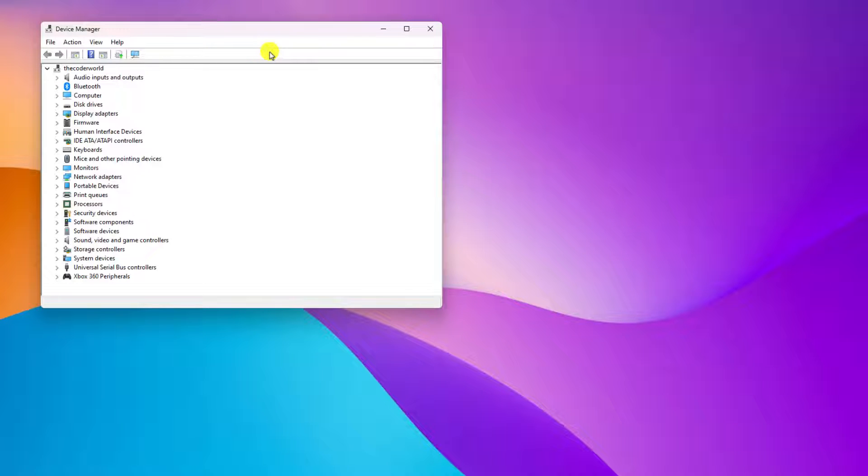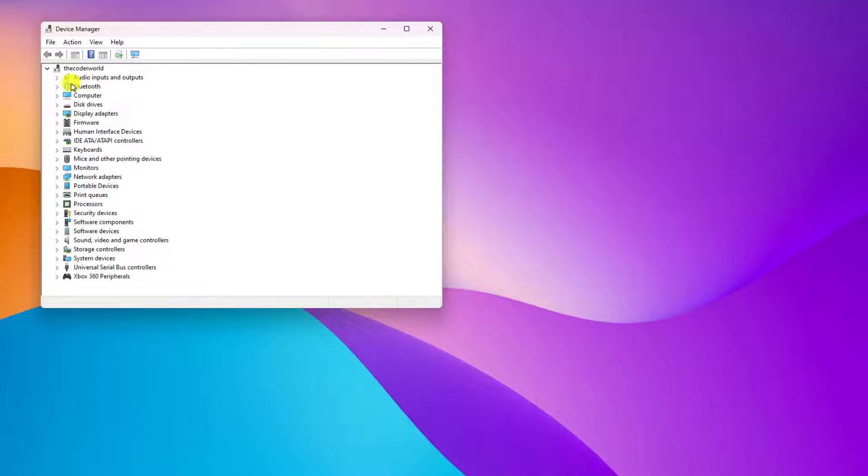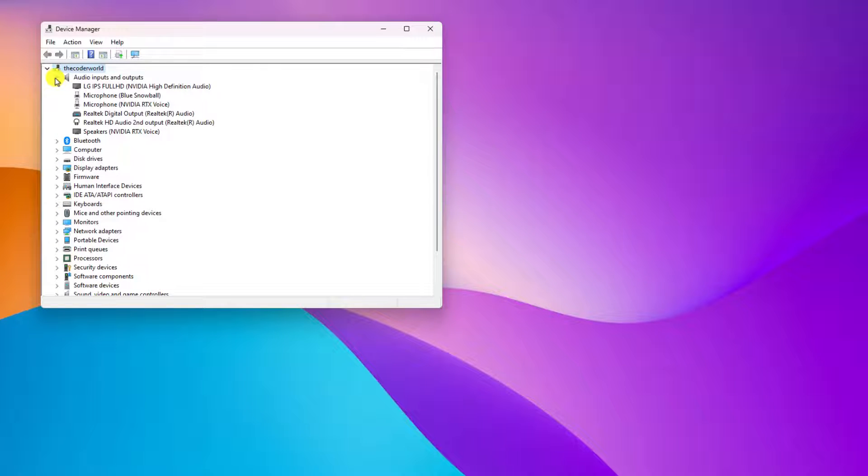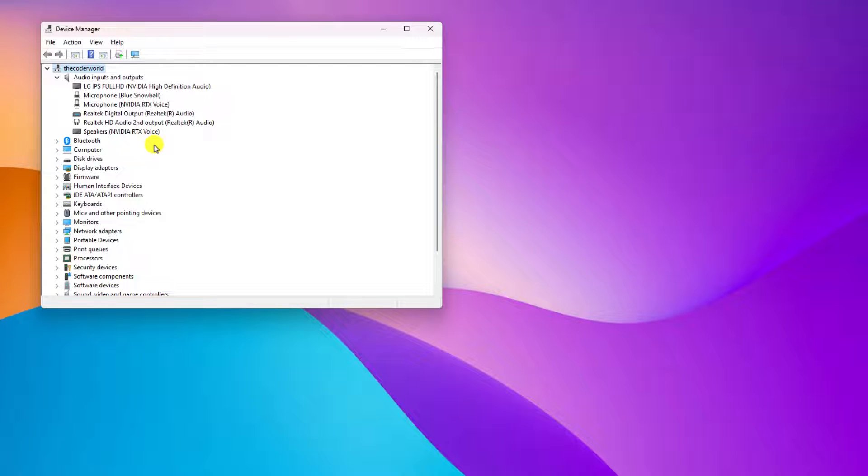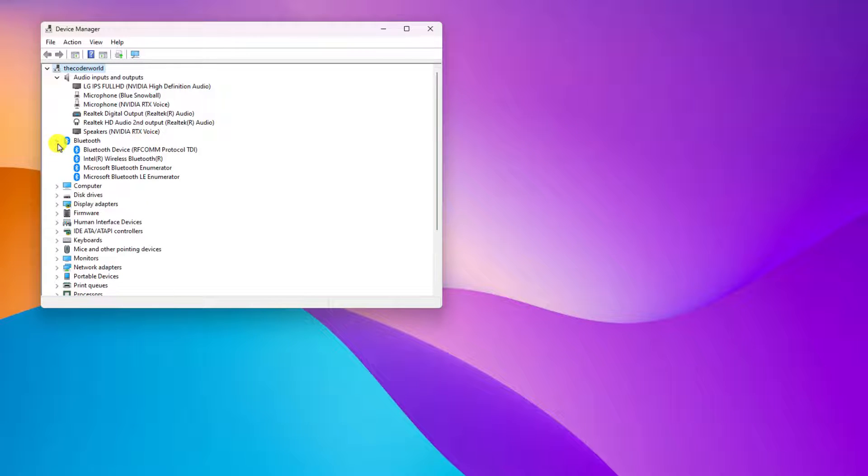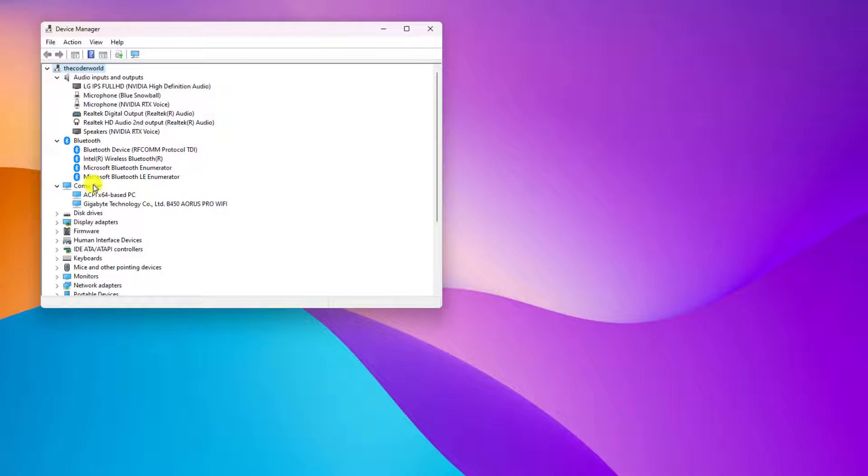Say for example, if some audio device is causing an error, you can simply expand this audio input and output category, and here you can find all your audio devices. Similarly, you can also check other categories to find out the device that you want to disable.